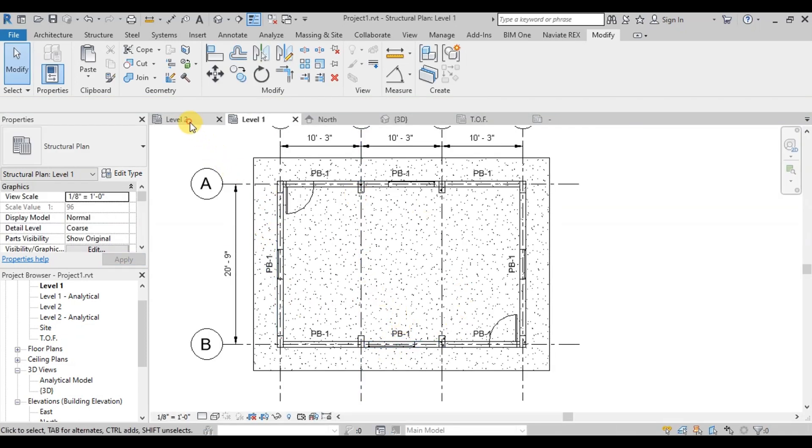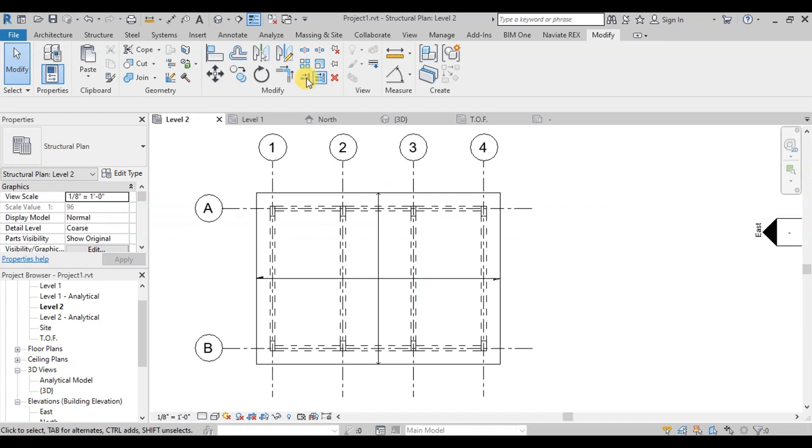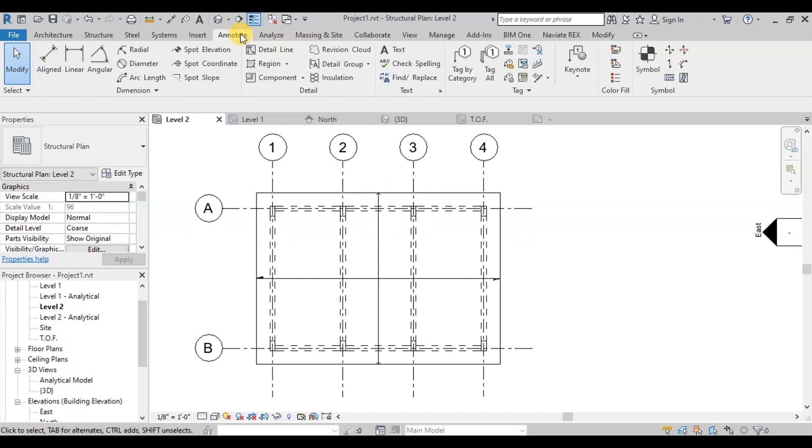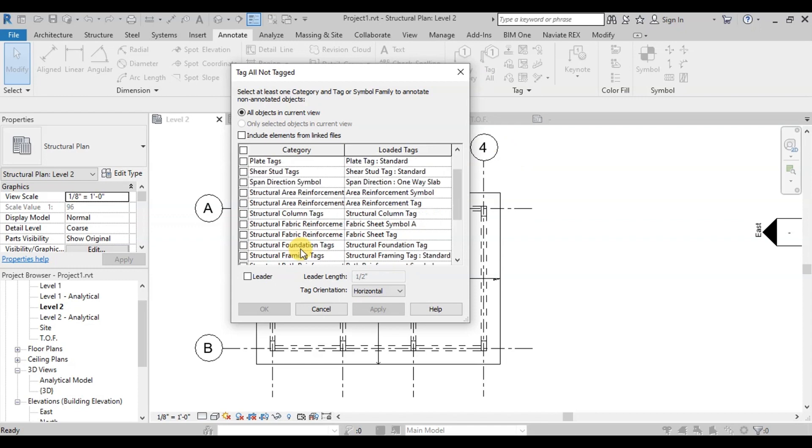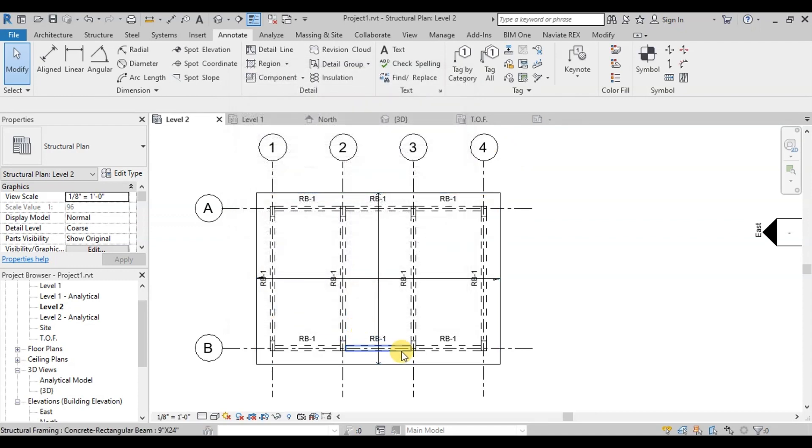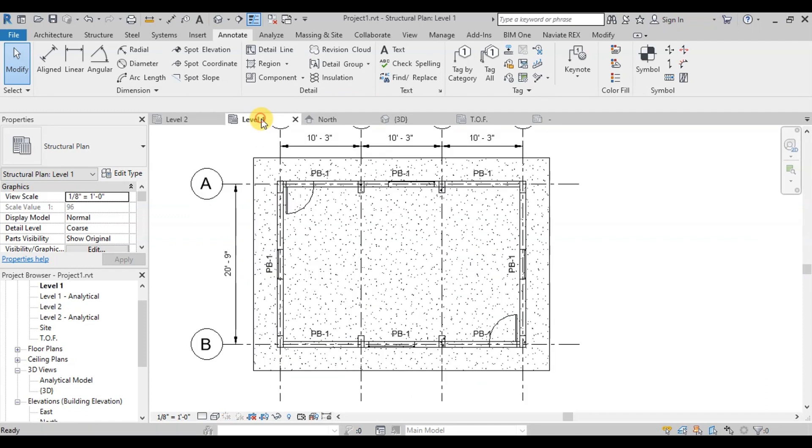Now we will repeat the steps for Roof Beams. Click on Tag All Button from Annotation Ribbon. Choose Structural Framing Tags and click on Apply and OK buttons. All the Roof Beams have been marked. Now our Roof Beam and Plinth Beam framing plans are ready.